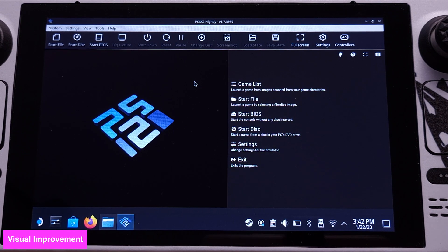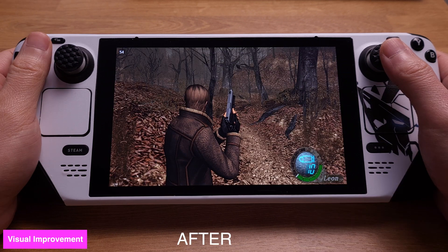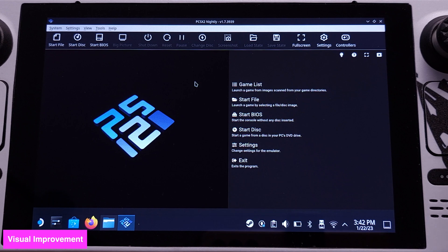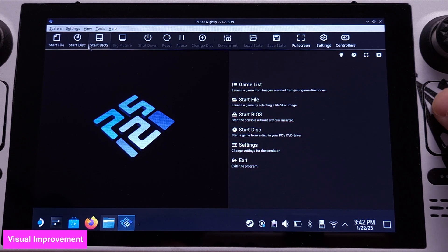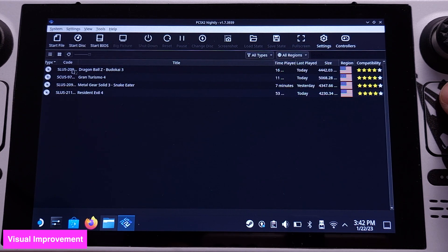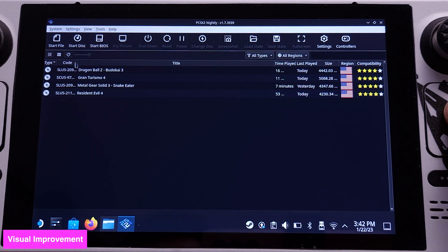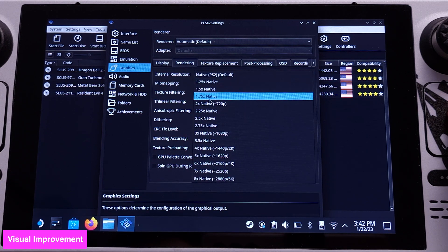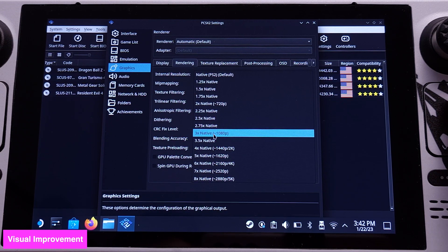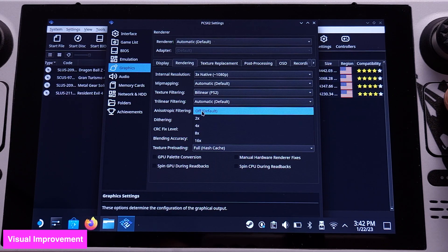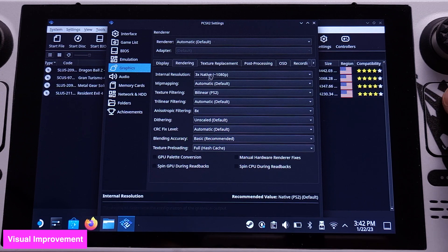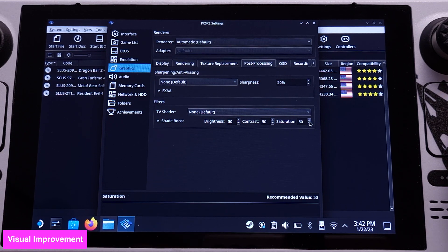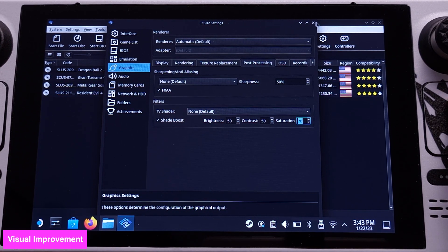Now let's set up the game visual improvement. This is before the visual improvement setup, and this is after. The game visual improvement setup will make the game look like an HD remaster. First, go to Settings and select Graphics. Select the Rendering tab and change the internal resolution to 3x. Most PS2 games will run at 60fps even with 3x native resolution. Then go to Anisotropic Filtering and select 8x. Next, go to the Post Processing tab and check the FXAA box. Then check Shader Boost and make sure to increase the saturation level — 70 is my preferred level. That's all we need to do for the visual improvement.